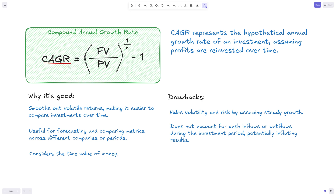In essence, CAGR shows what percentage of growth we would need for each period to get from the present value to the future value. As a metric, this is really useful because it smooths out volatile returns. If we have a lot of volatility throughout the periods we're analyzing, CAGR eliminates that, which makes it easier to compare different investments and different asset classes, because it's represented as a percentage.